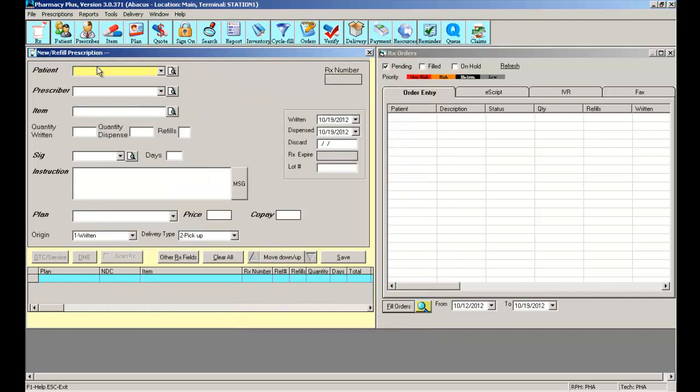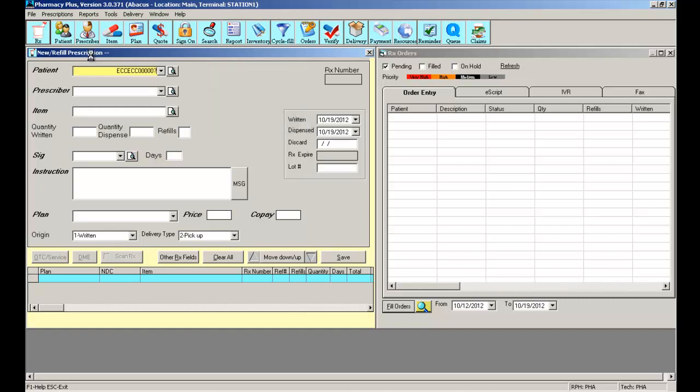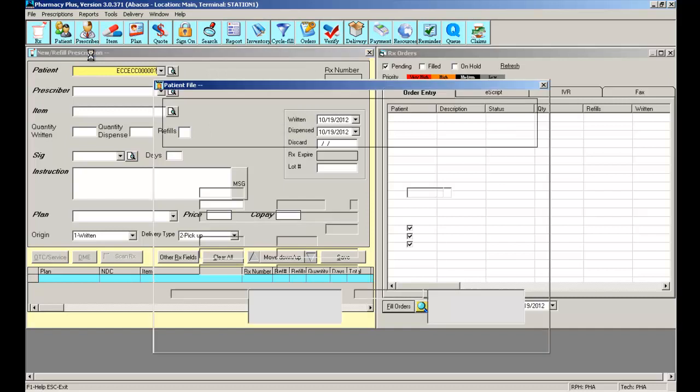Now, the first thing you must do is select the patient. You can do this several ways. If you purchase the driver's license scanner, simply swipe the ID of the patient and the patient will appear.